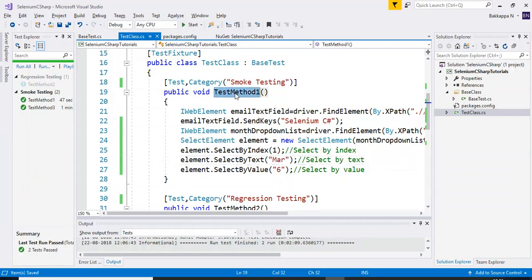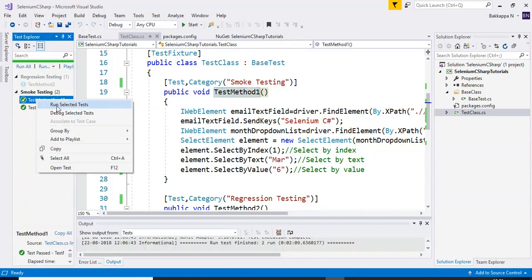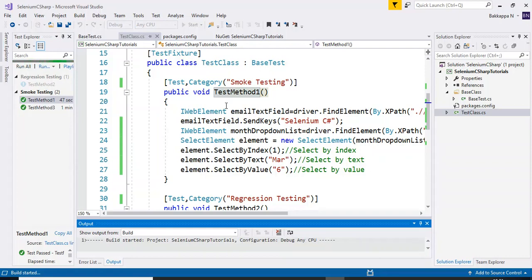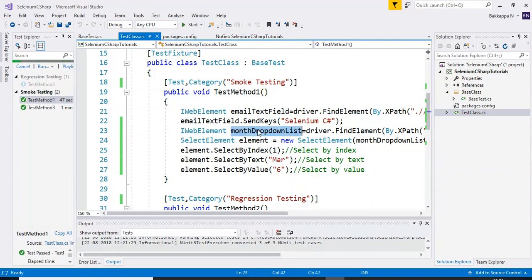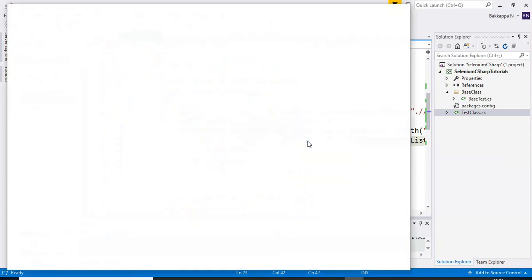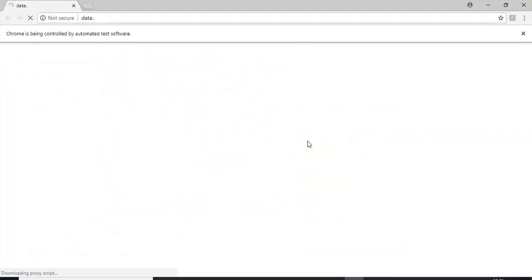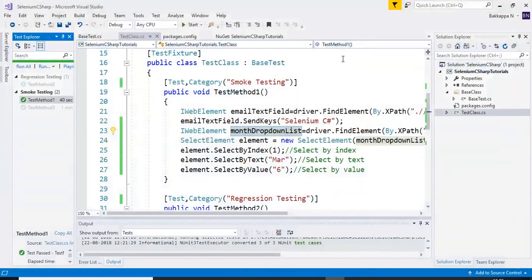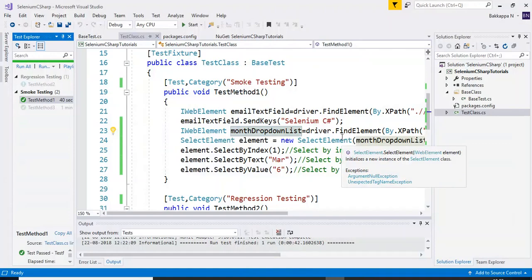Let me run this particular test — test method 1. I'll right-click on it and say 'Run Selected Test'. What we have done is: first, we identified the drop-down and passed that element into the SelectElement class. After that, we selected a particular month by using index and text. Finally, we selected by using the value. The test first enters values into the email field, then selects the drop-down values, and finally closes the web browser.